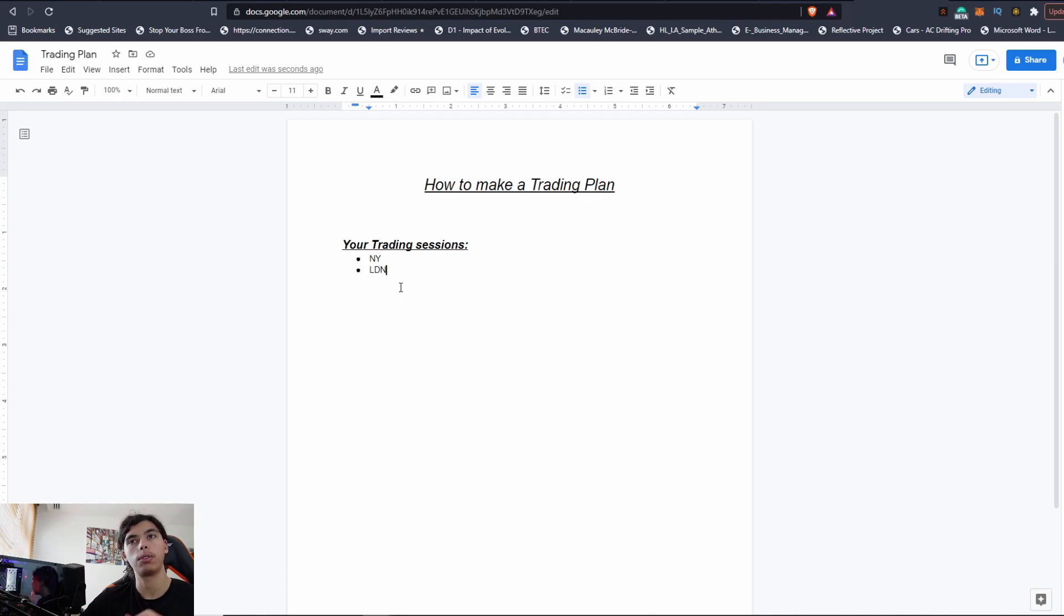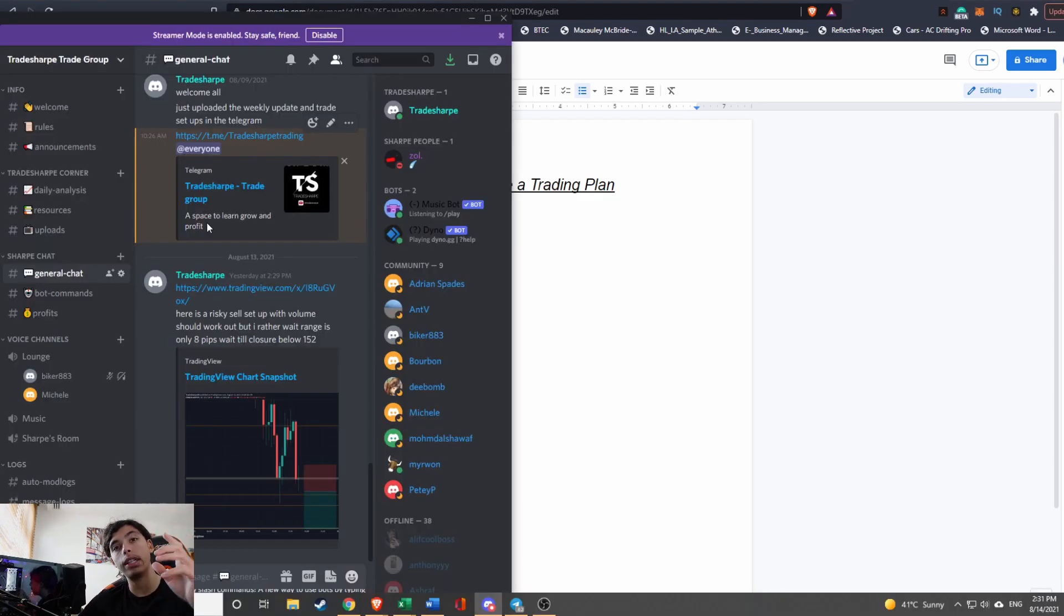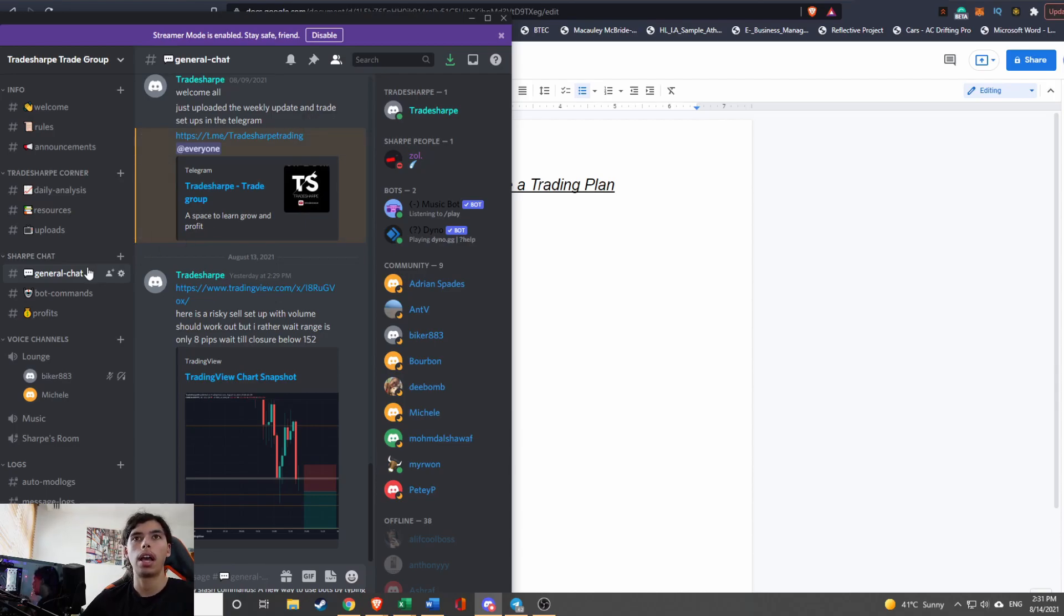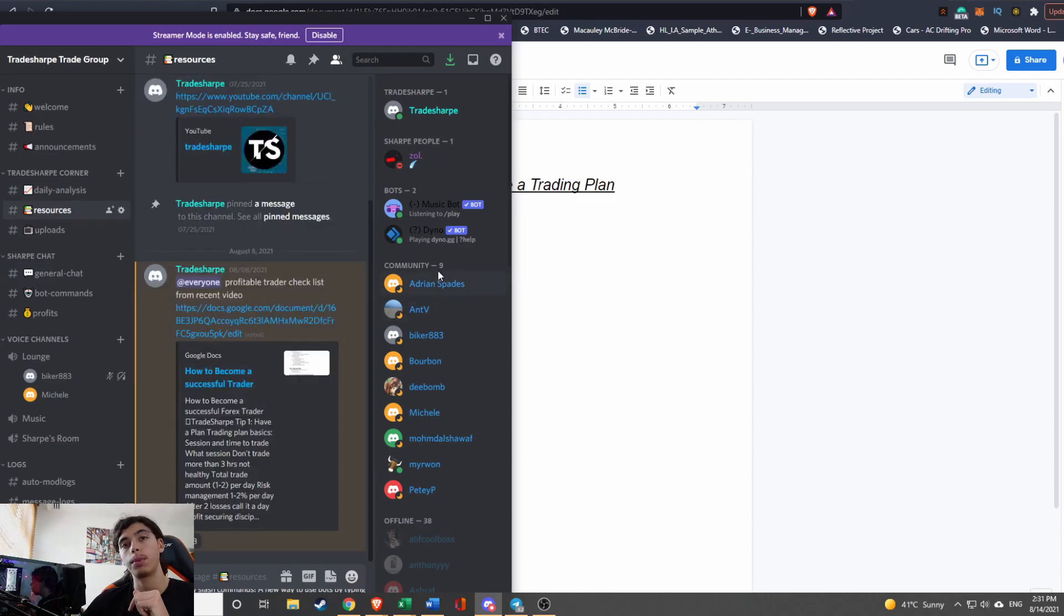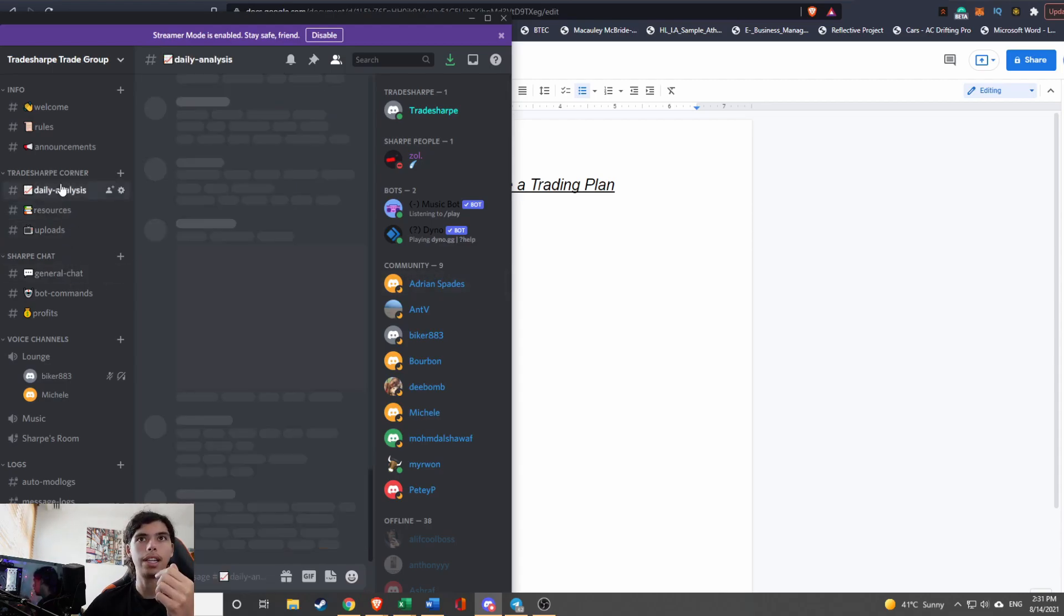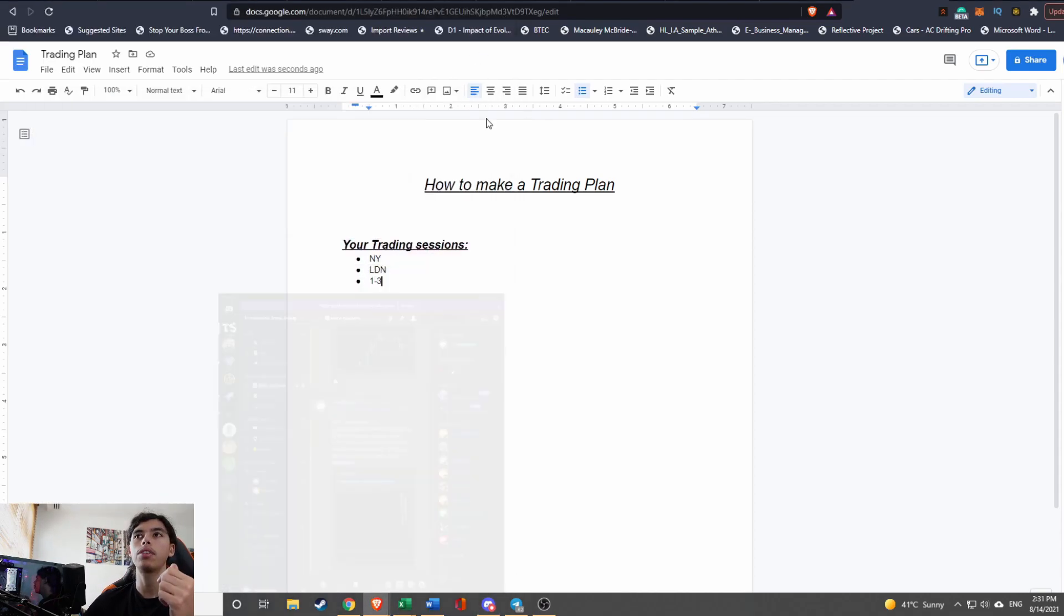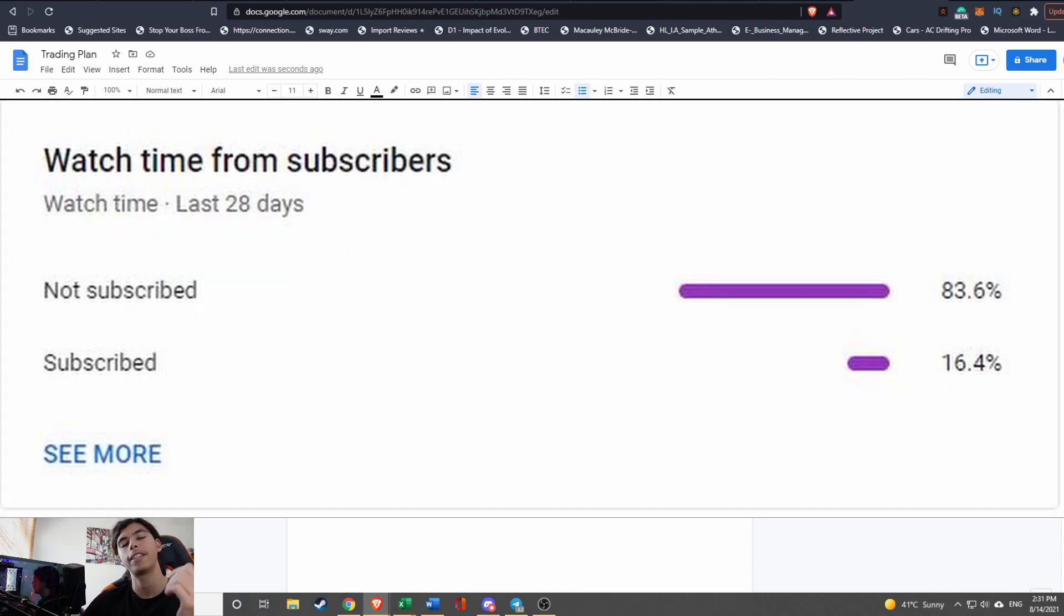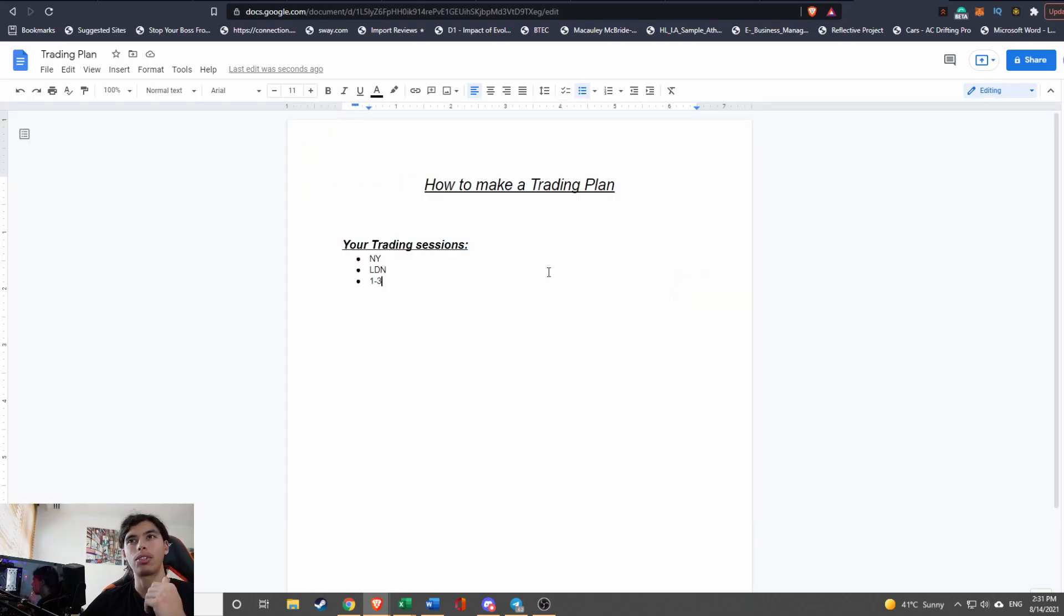Before we continue, I just want to remind you that down below are links to the Discord channel. You can feel free to join there and I will leave this document in my resources. I do have another checklist here. I will leave this document in the resources, so please feel free to join. There's daily analysis in here. And if you haven't already, please leave a like and subscribe—it really helps the channel out, helps support us grow.